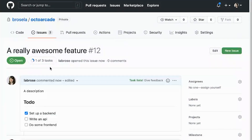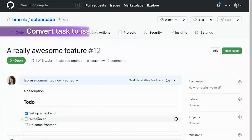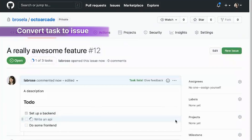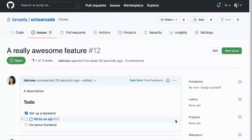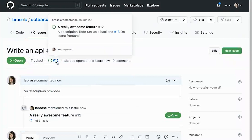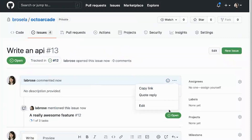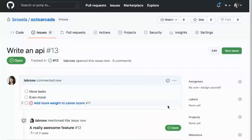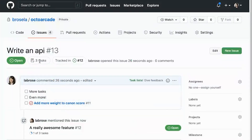You can also take an idea that you wrote in text and quickly convert it into an issue. Not only is that going to create an issue for you, but when you open that issue, you're going to see that this issue is being tracked as part of that feature that I opened up. I can even go further and break this down into even more tasks, and I can even link to another issue.